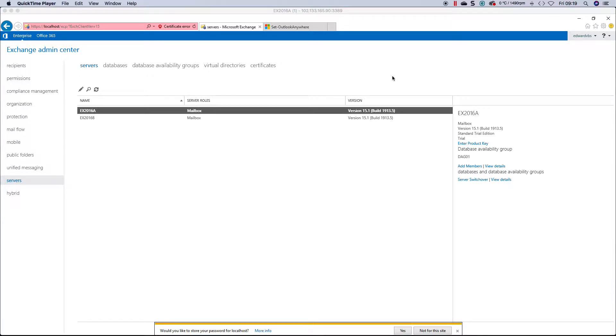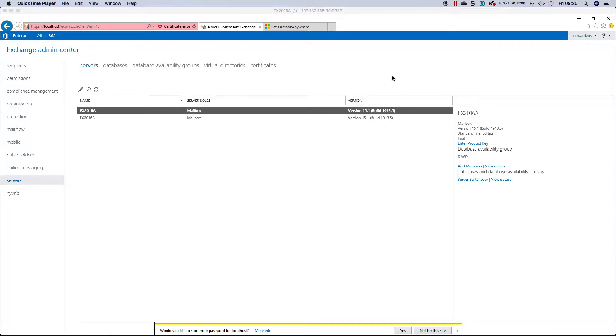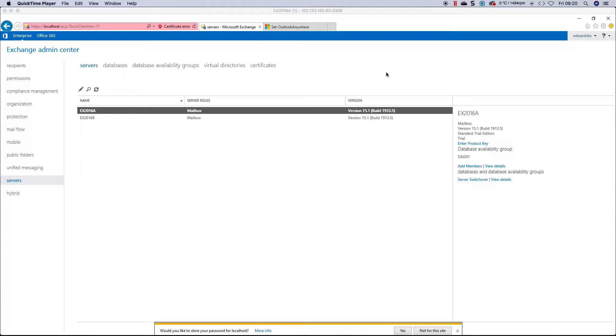In 2013, they introduced MAPI over HTTP, but it wasn't the default. If you're running coexistence with Exchange 2010, when you install a 2013 or 2016 server, you'll notice it will tell you that MAPI over HTTP is not enabled on installation. If you have a brand new organization, it will enable MAPI over HTTP by default.